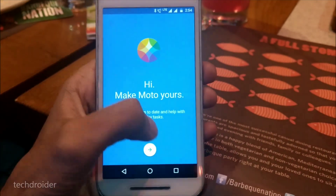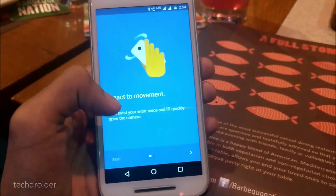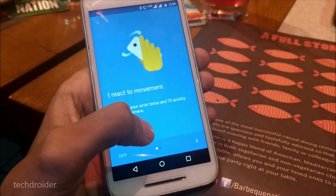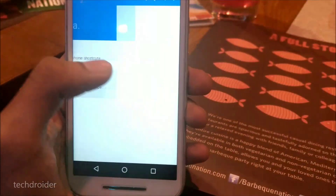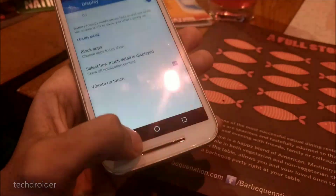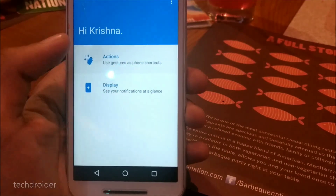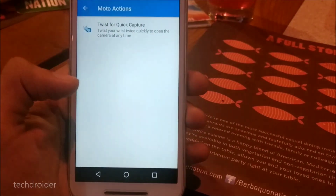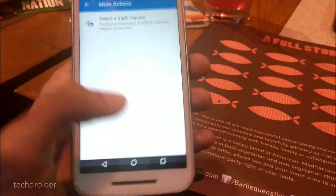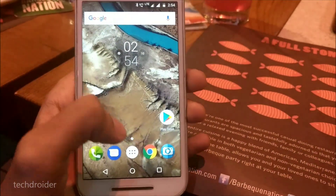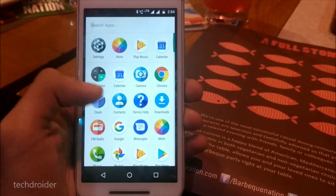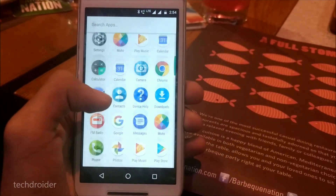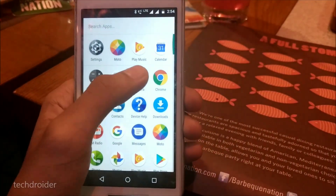Now let's take a look at the Moto application. As you can see, the actions are still there — the default Moto Display and Moto Actions like chop chop for flashlight and twist for camera are present.